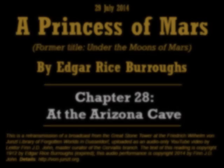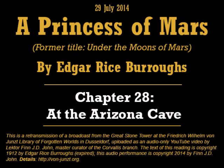I can see her shining in the sky through the little window by my desk, and tonight she seems to be calling to me again as she has not called before since that long dead night, and I think I can see across that awful abyss of space a beautiful black-haired woman standing in the garden of a palace, and at her side a little boy who puts his arms around her as she points into the sky toward the planet Earth, while at their feet is a huge and hideous creature with a heart of gold. I believe that they are waiting there for me, and something tells me that I shall soon know.